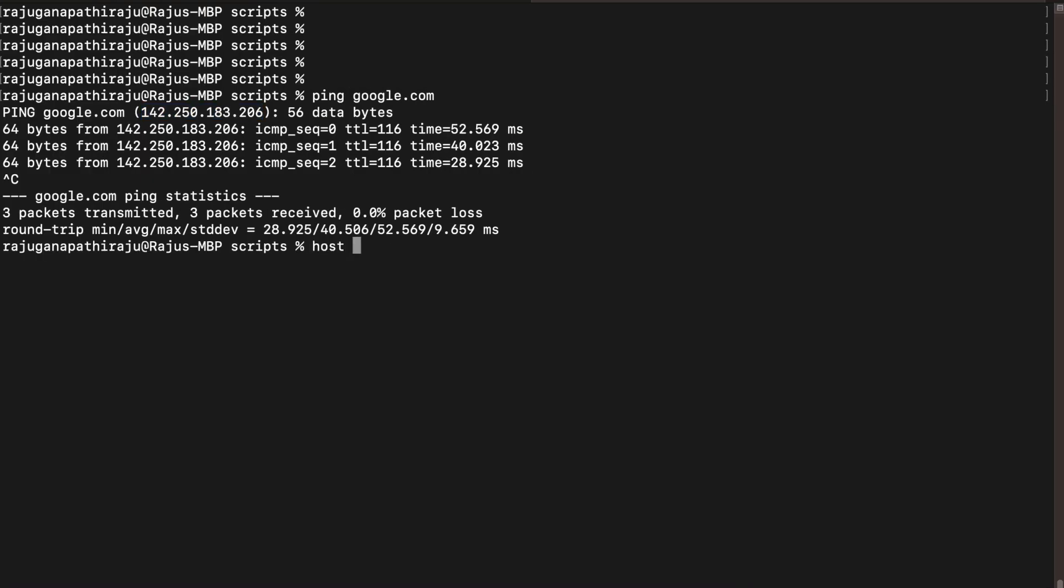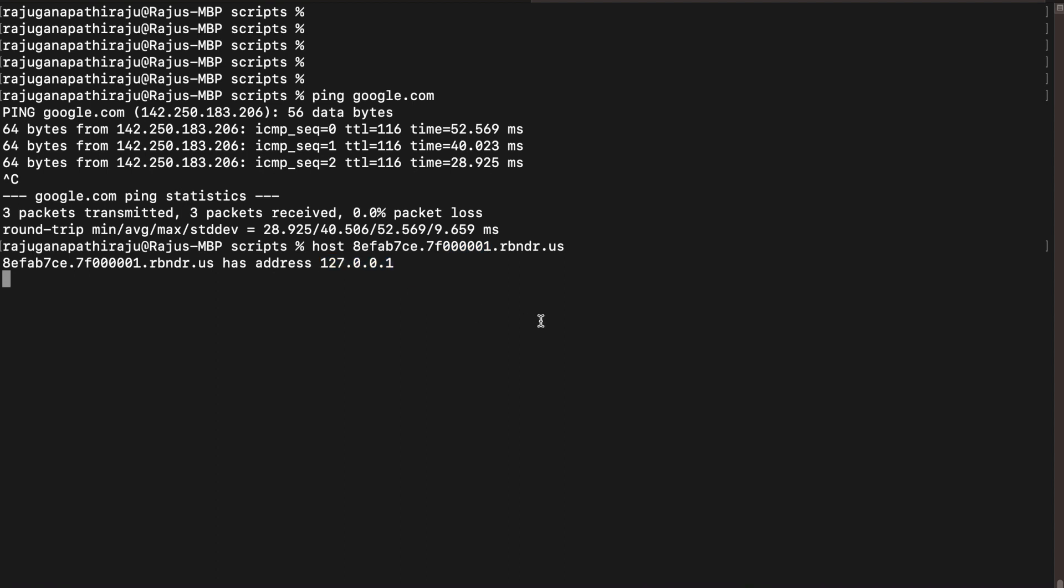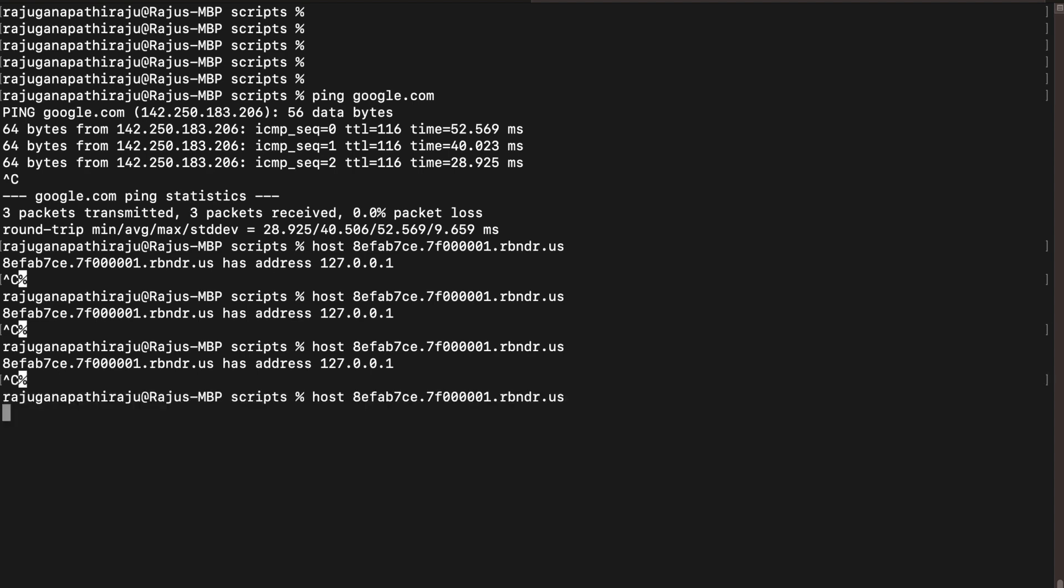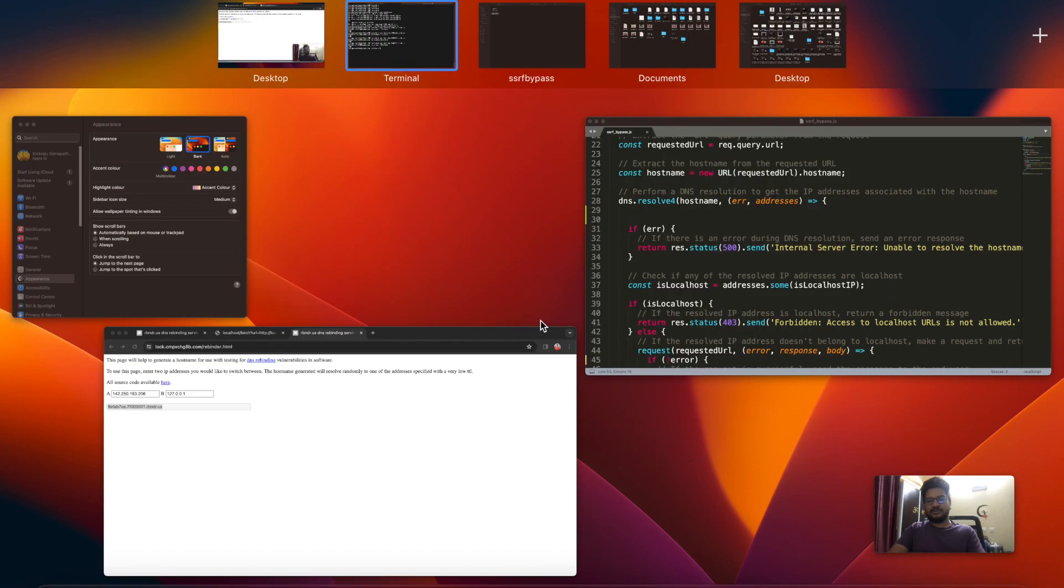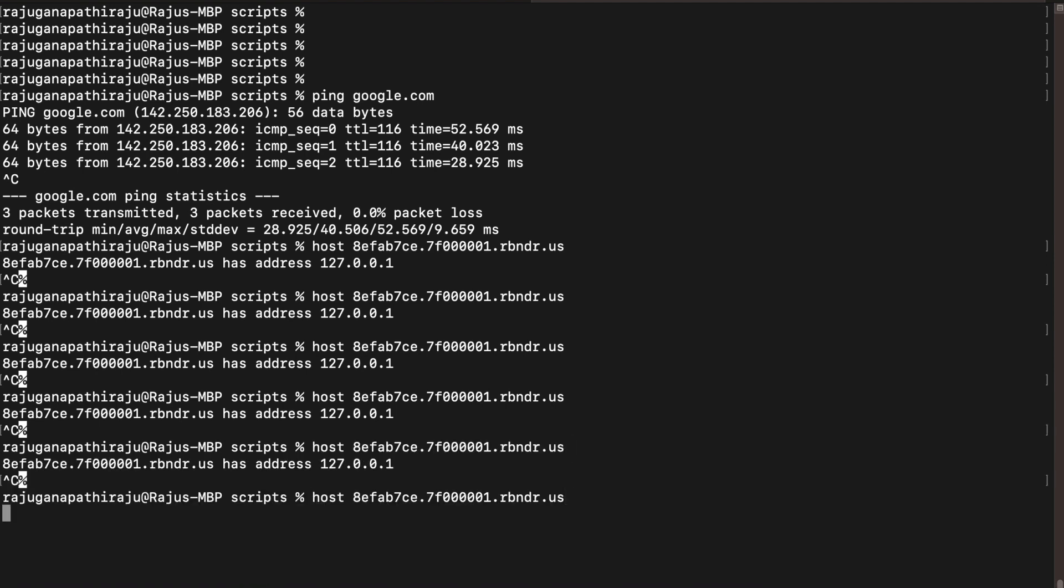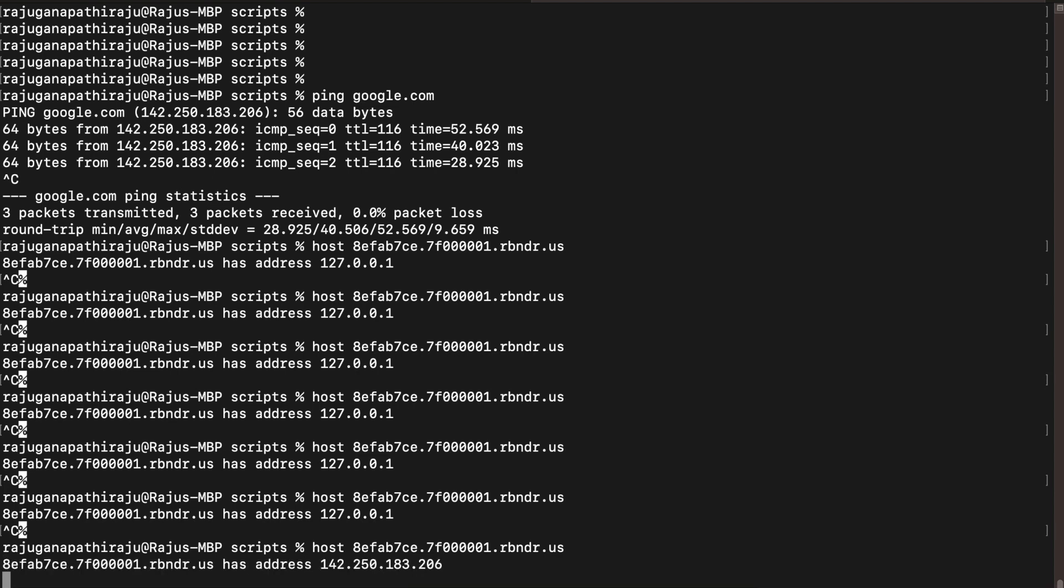So if I click on host this domain name, this domain is binded to localhost now. If I repeat the same again, it is binded to localhost.